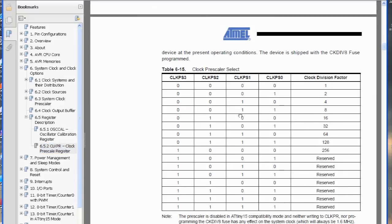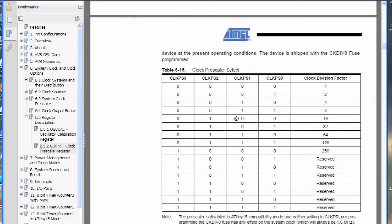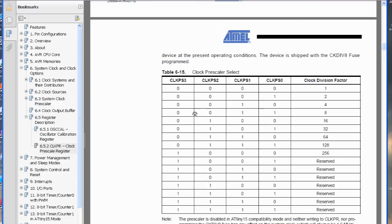And so the ATtiny out of the factory comes with the 8MHz oscillator, and by default, the clock division factor is 8. So whenever you turn on the ATtiny, it divides the clock 8 by 8, and then it gives you just the 1MHz clock.